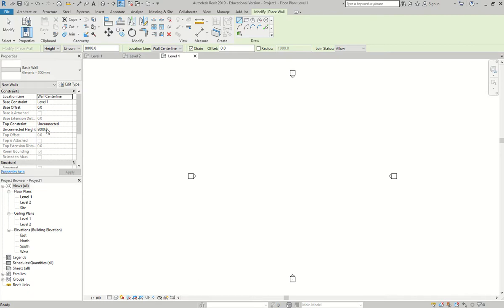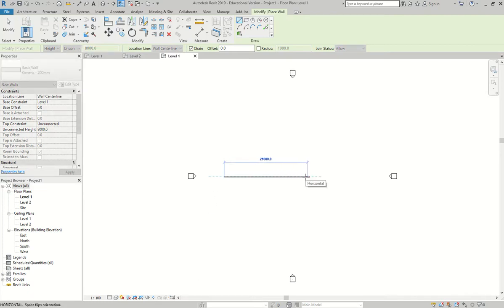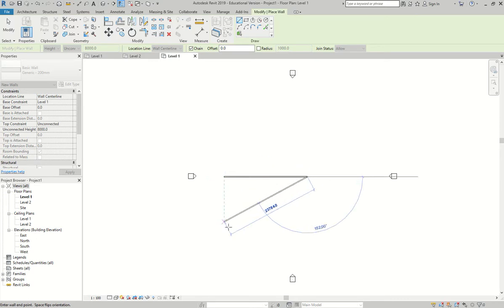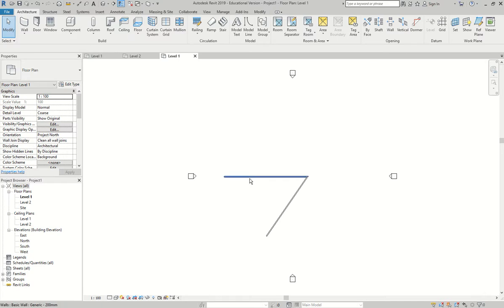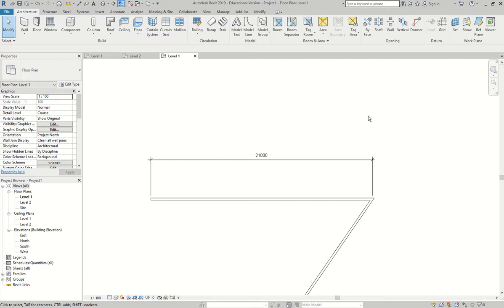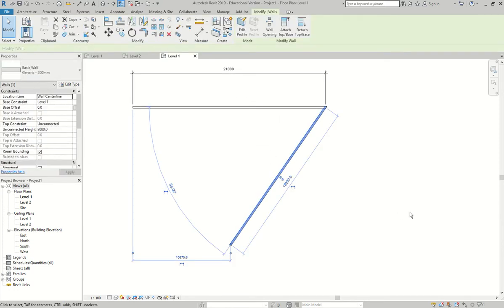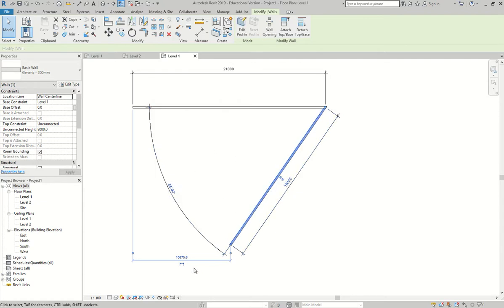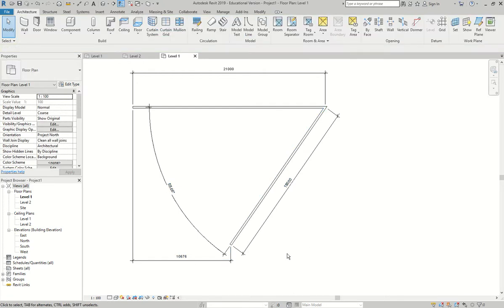If I just click on a wall, I have my height and my temporary dimension as I'm drawing. If I click, it stays for a while then disappears. If I want to see it again, I click on the wall and there's my dimension. If I click the icon, that dimension becomes permanent — it's always going to show. Clicking the wall shows everything; clicking the arrow symbols converts a temporary dimension into an active permanent one. That simple.